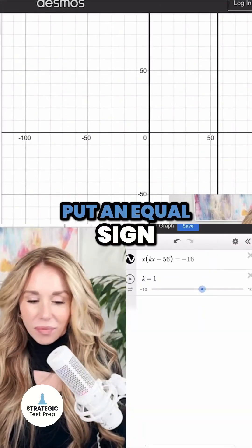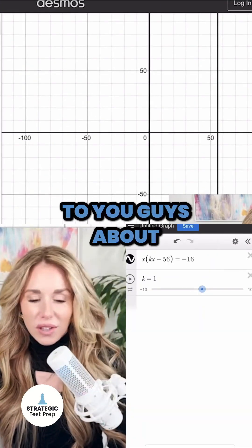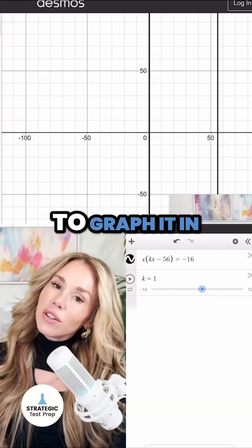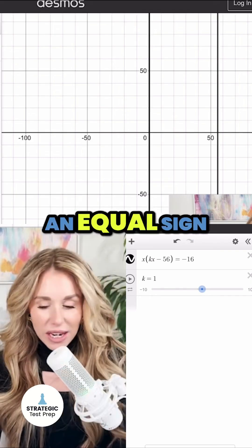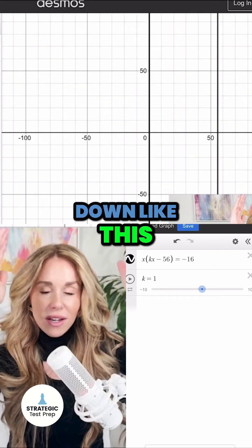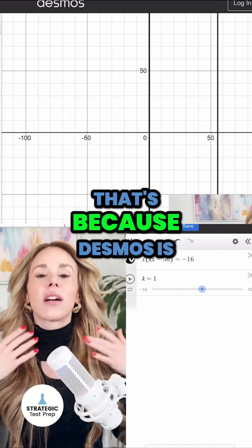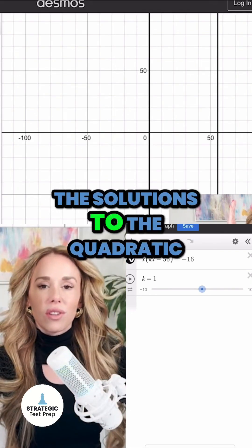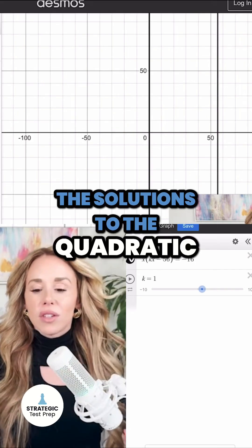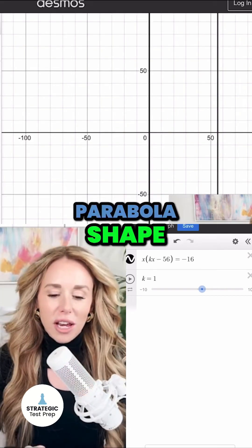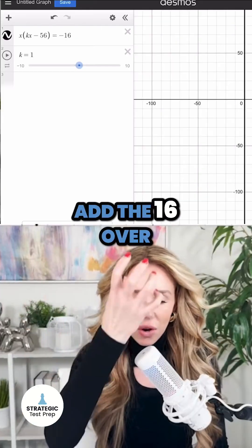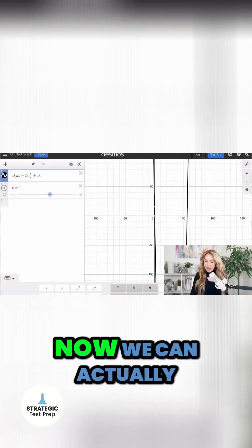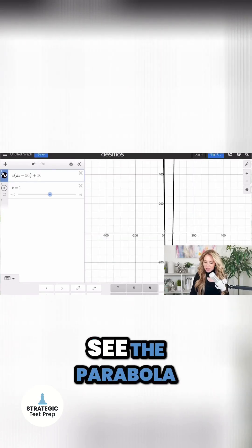Well, what happens when we put an equal sign? This is one thing I want to talk to you guys about. If you have a quadratic and you go to graph it in Desmos and you put an equal sign, you're going to see lines straight up and down like this. That's because Desmos is trying to just find the solutions to the quadratic. So if you want to see that nice parabola shape, add the 16 over to the other side and take away the equal sign. Now we can actually see the parabola.